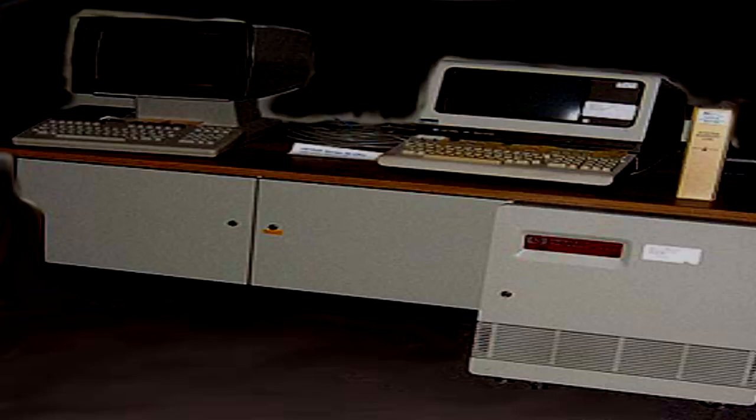SCP-1190 is a 1973 Hewlett-Packard 3000 computer system. Installed on the device is a program which performs a physics simulation, beginning with the known origins of the universe. Observation of the simulation suggests that it is capable of simulating physical phenomena beyond our current understanding.